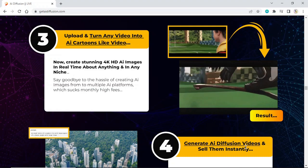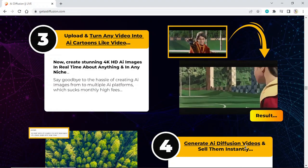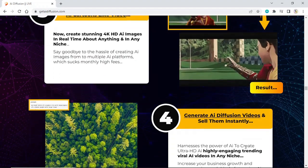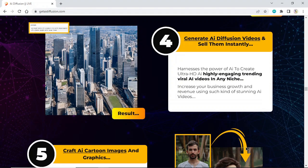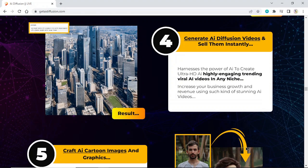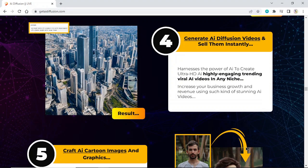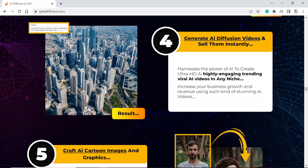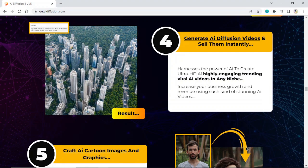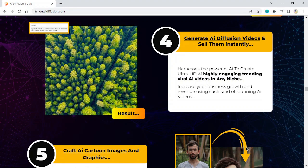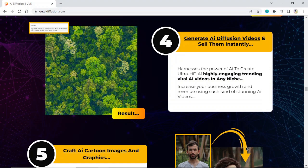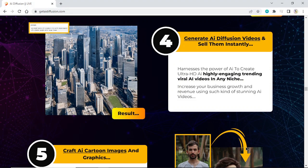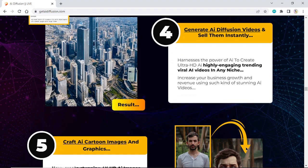Generate AI Diffusion videos and sell them instantly. Harness the power of AI to create ultra HDI highly engaging trending viral AI videos in any niche. Increase your business growth and revenue using stunning AI videos. Craft AI cartoon images and graphics.